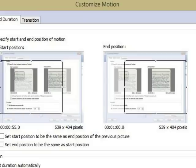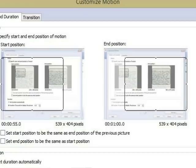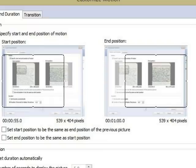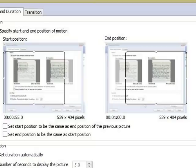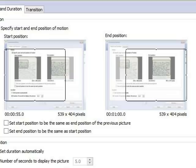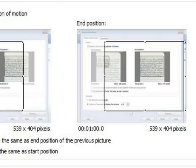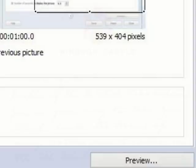Select Customize Motion to create motion by panning and zooming across the image. Tick the Specify Start and End Position of Motion box. If you're moving across two images of the same document, also tick the Set Start Position to be the same as End Position of the previous picture box. Size and position the boxes to create the start and end positions, then click Save and Close.